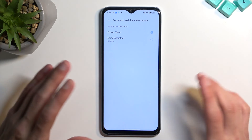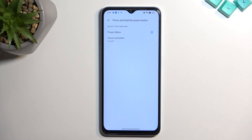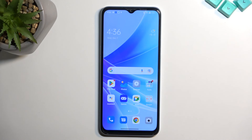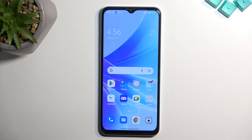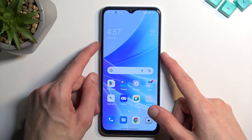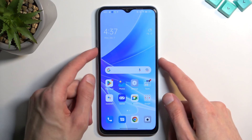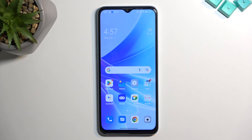Personally, I'd prefer the power button to function as a power button with the power menu assigned, with the option to change it rather than it being forced. Unfortunately, it's limited to only two options: power menu or Google Assistant — nothing else. If you want the power menu but also need Google Assistant, you can still access it by holding the power button and volume up together, which brings up the assistant.